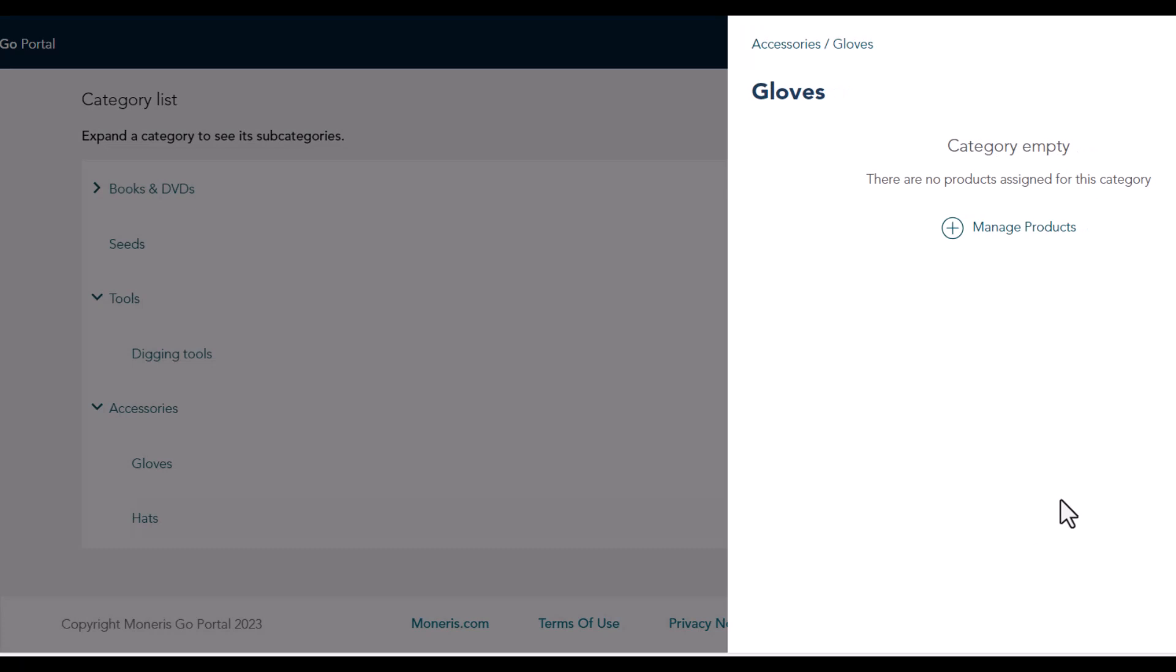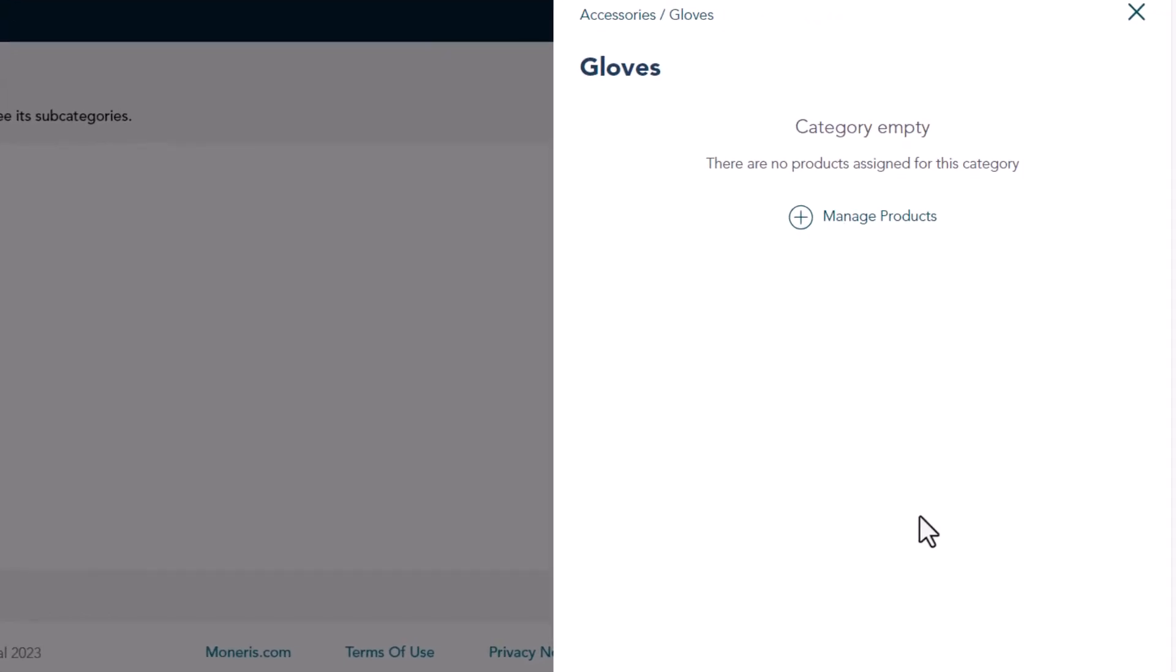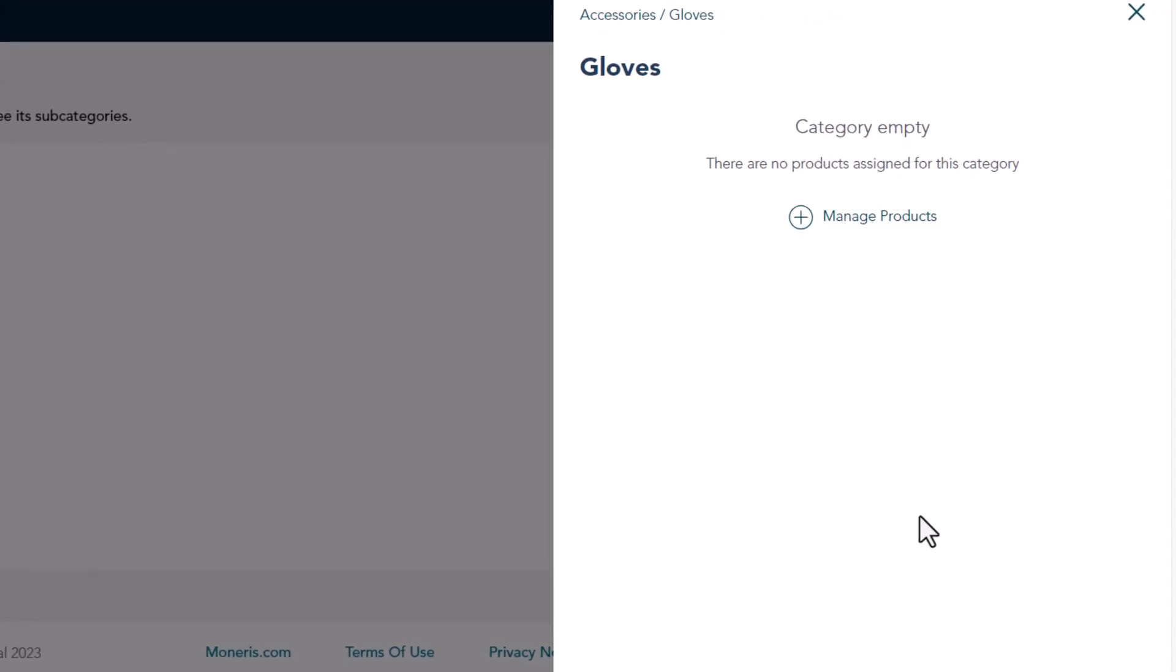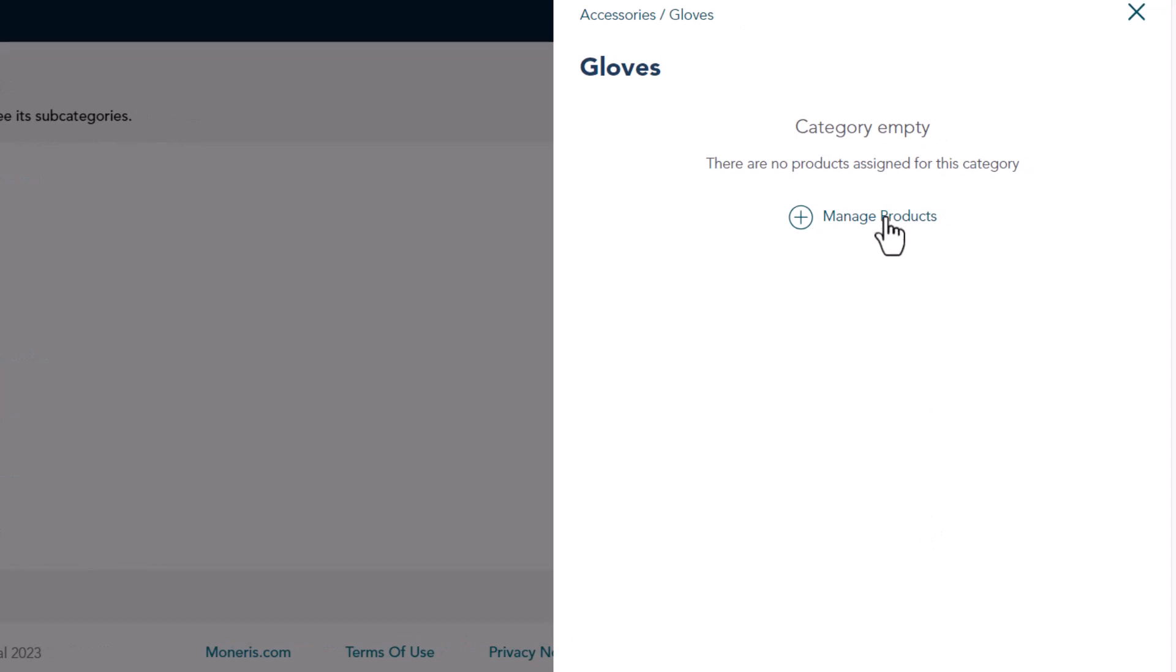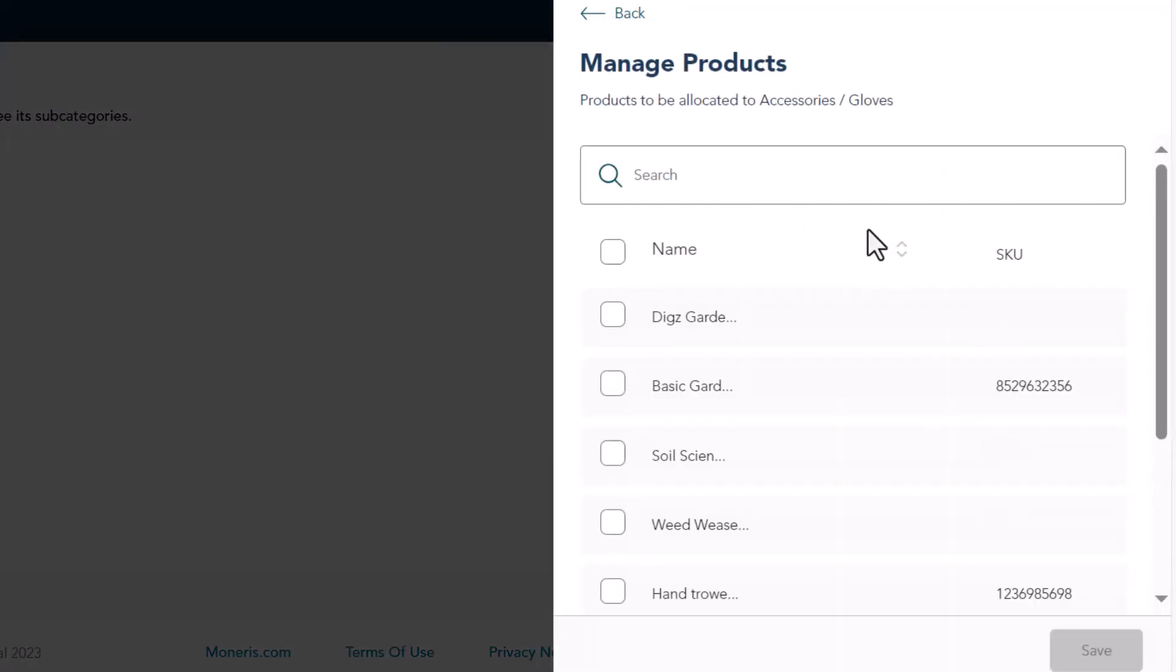When the panel appears, you can see which products are currently under this category. Click Manage Products again. Now you can select and deselect which products should be assigned to this category.